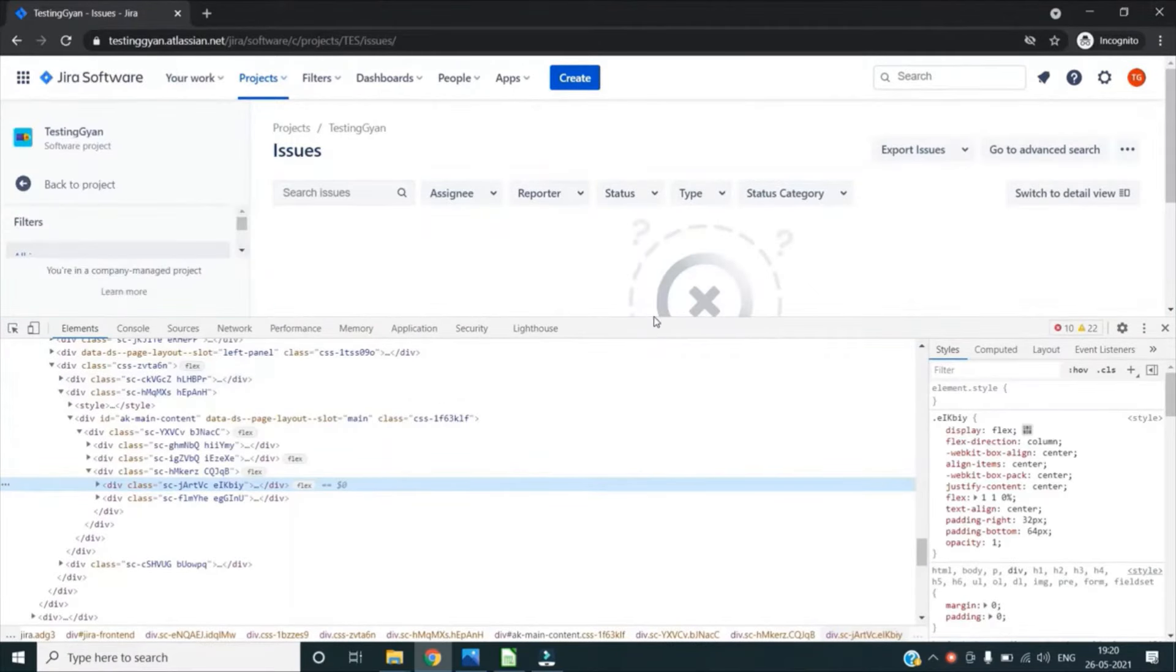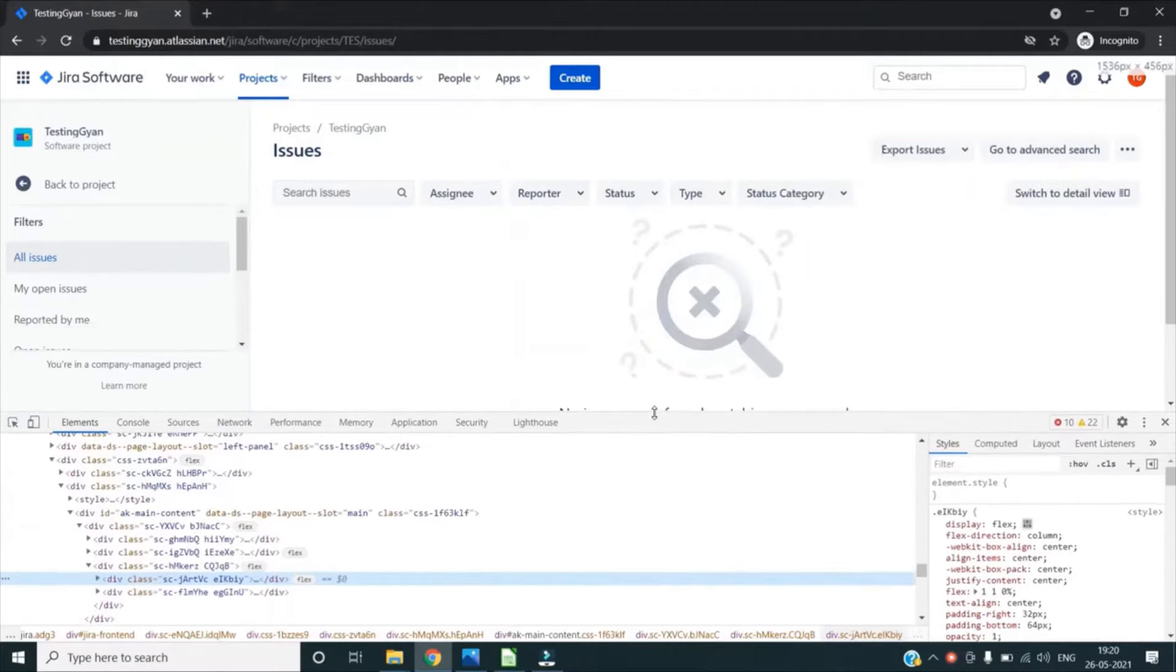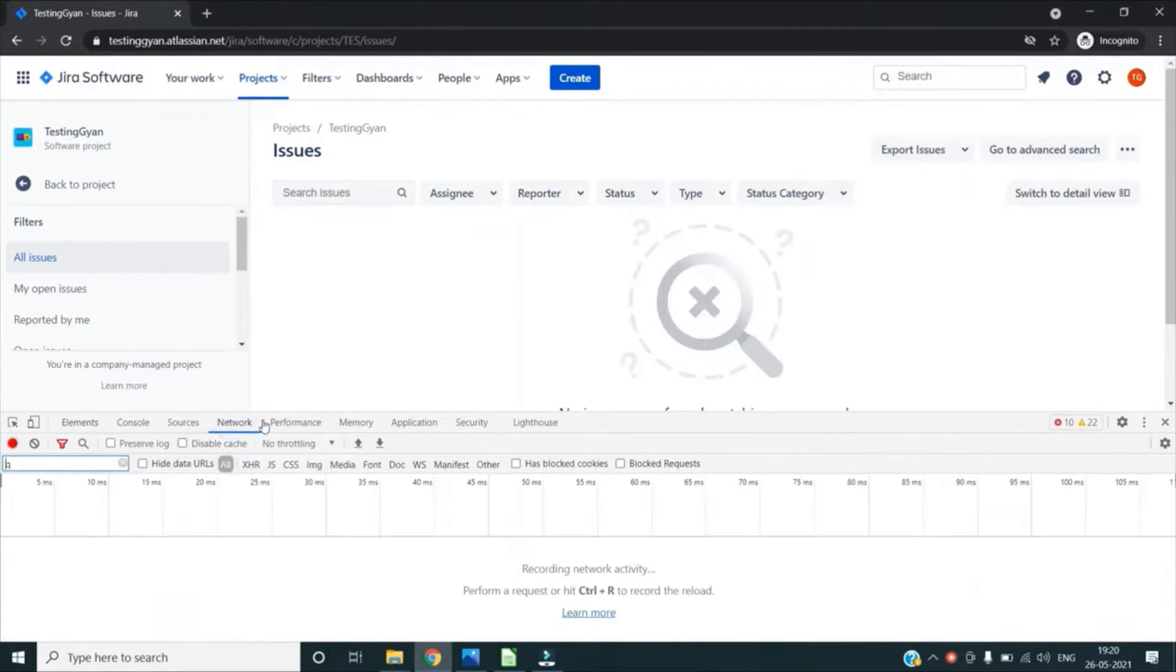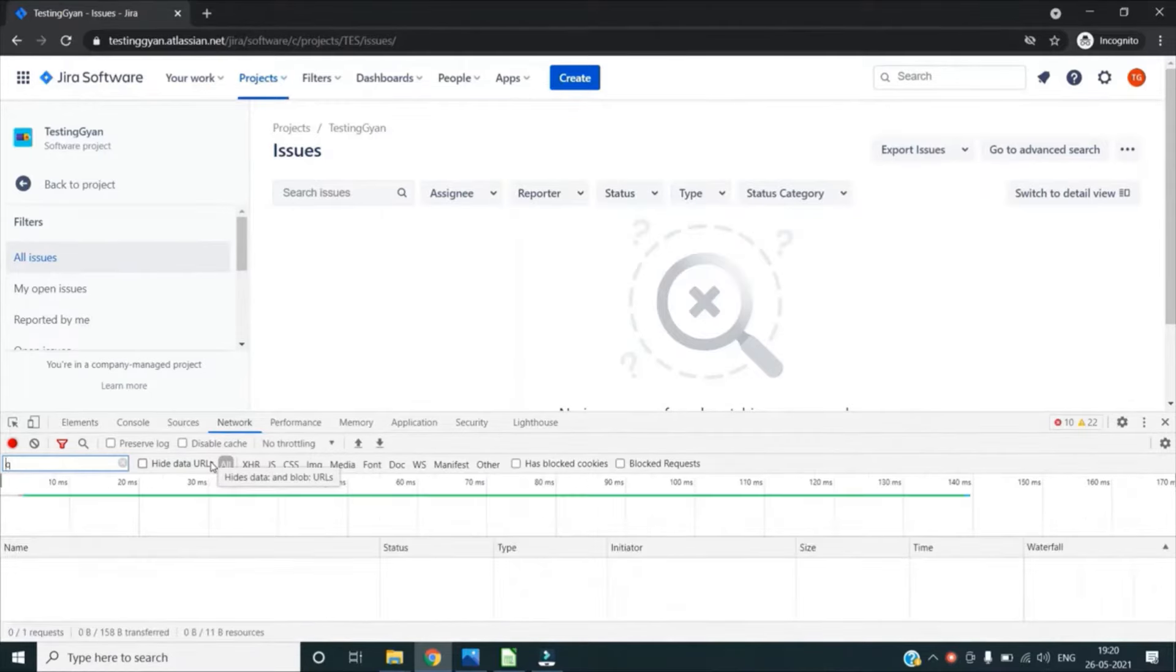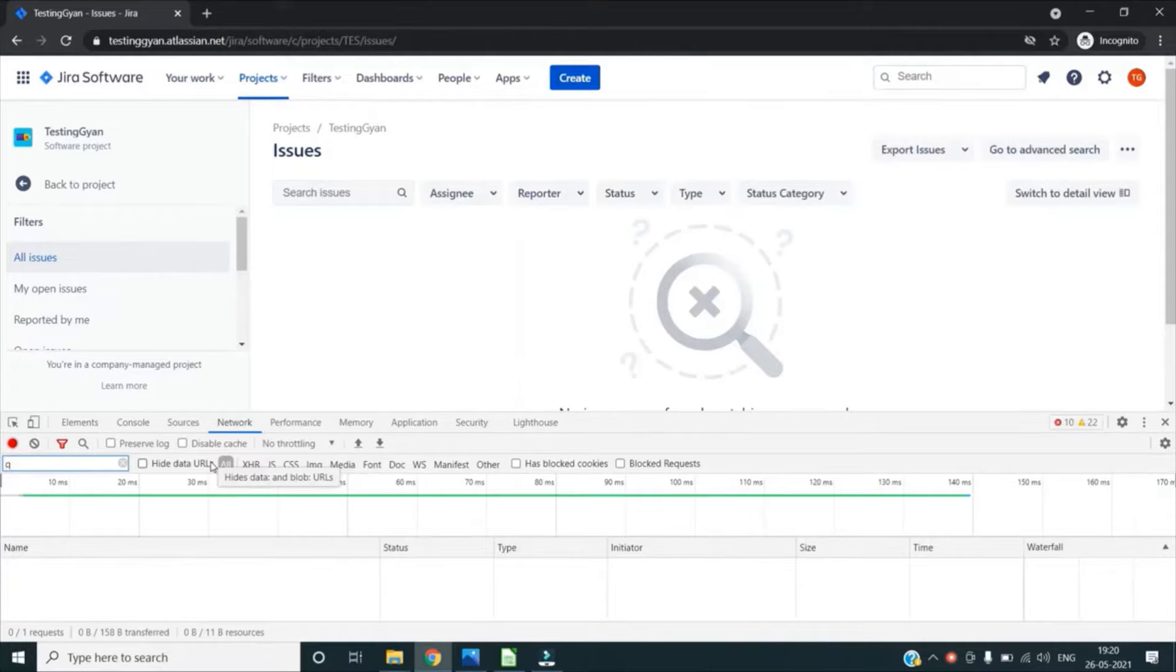In this Dev Tool we have one tab which is Networks. This particular tab helps us record all the network activity of a web page, which helps us make sure that all the resources are actually being uploaded or downloaded perfectly. This generally means all the requests happening in the backend are either success or not, and we can check all those things in this network tab.